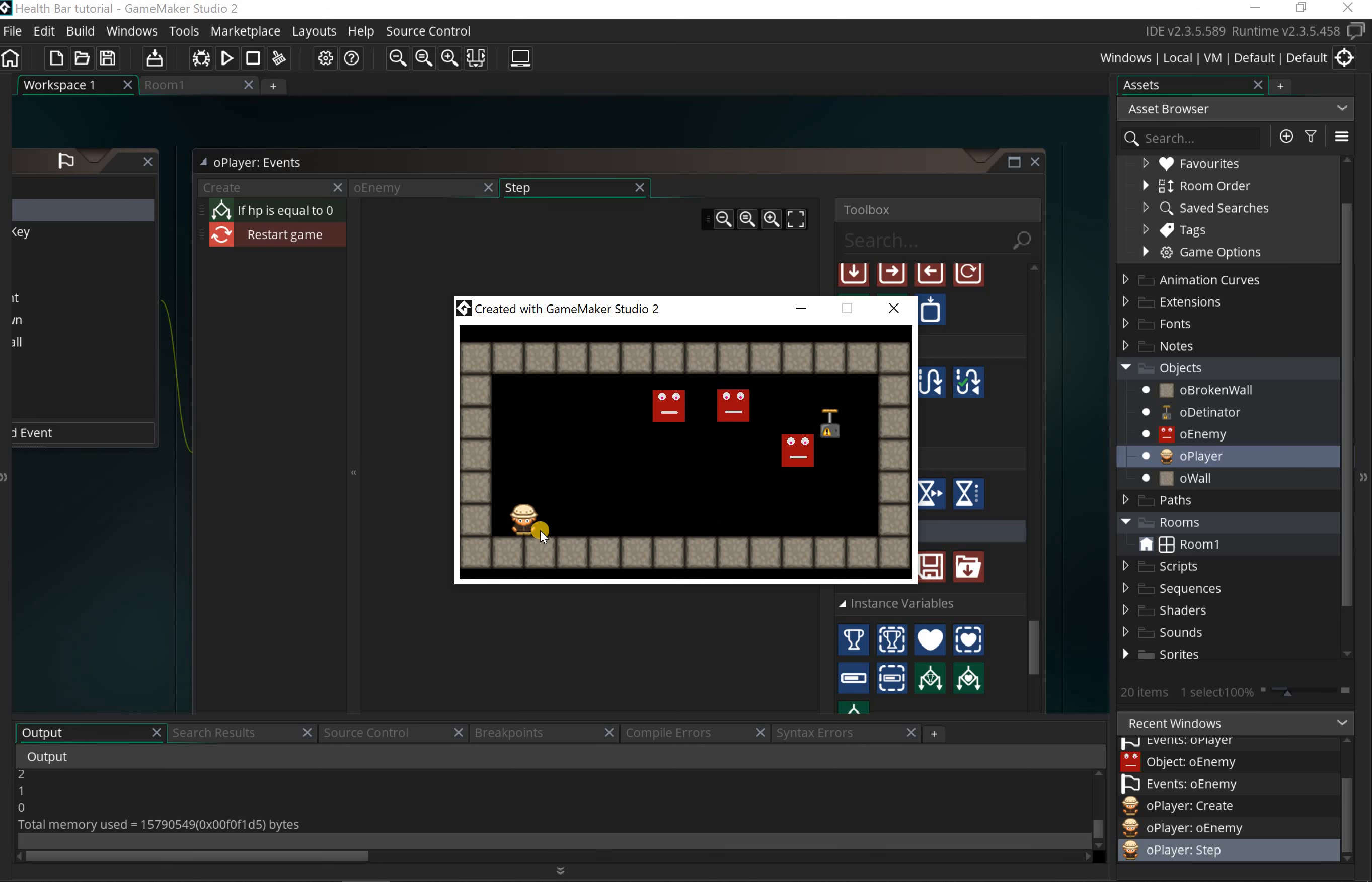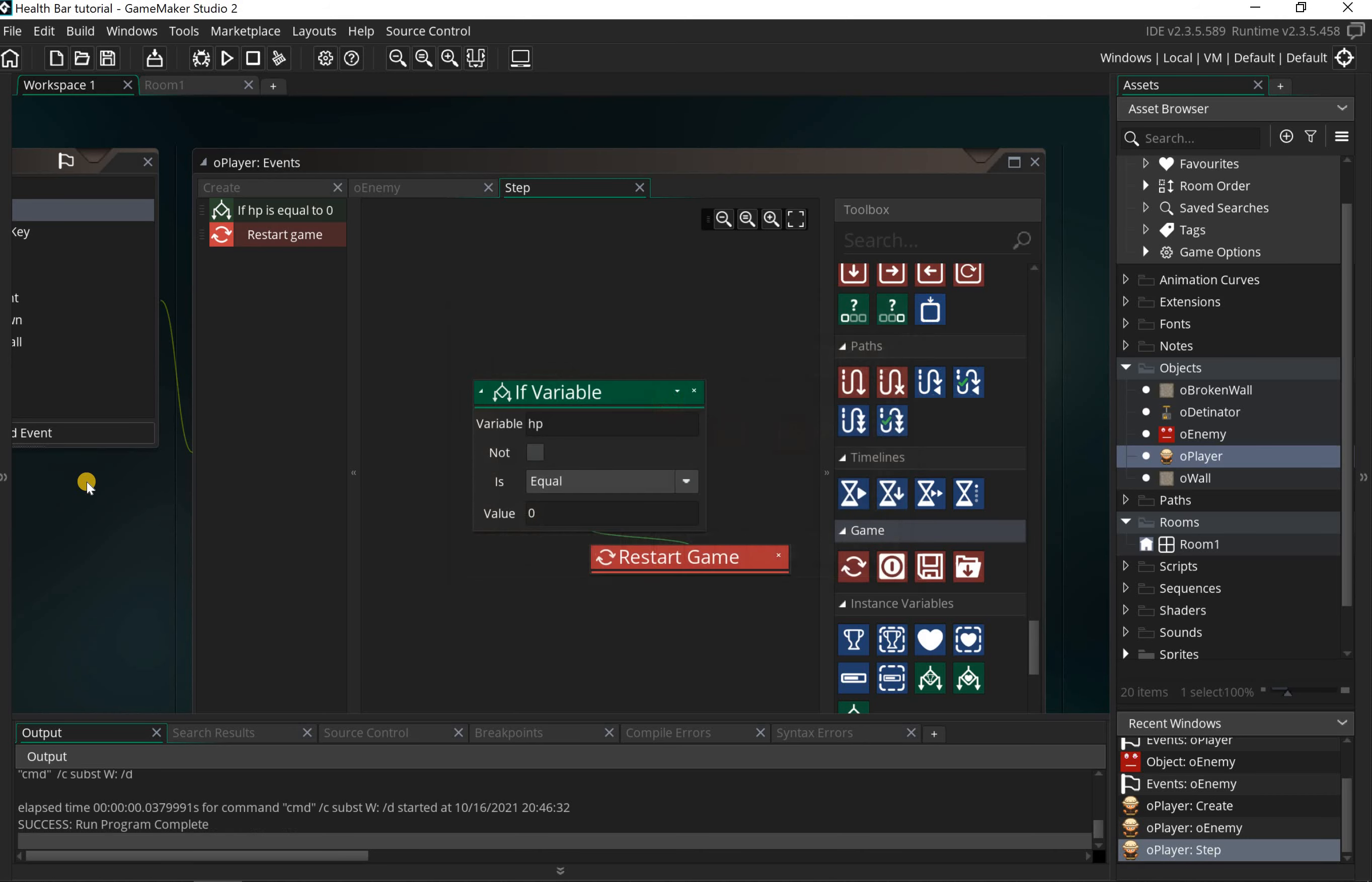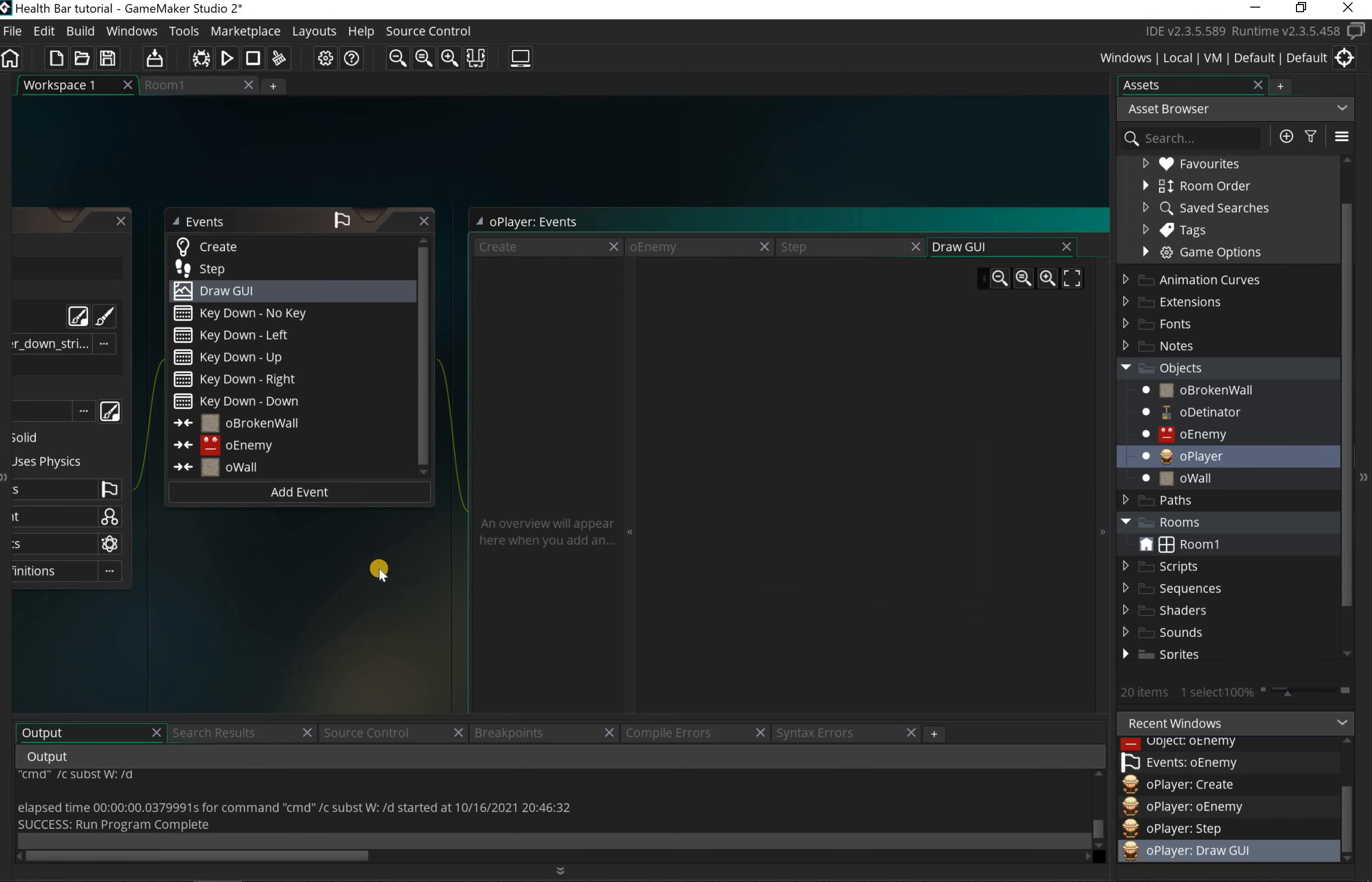The last thing we need to do now is get some form of health points display. We can do this in a few ways. I could use a draw GUI event and add in a number on the top, but we're going to use a health bar for this tutorial. Let's click on add, then go down to draw, then draw GUI which is here.